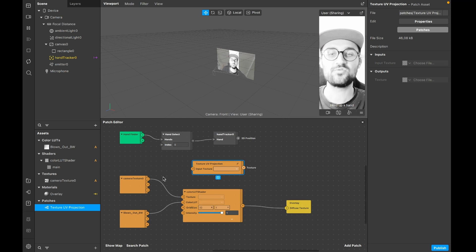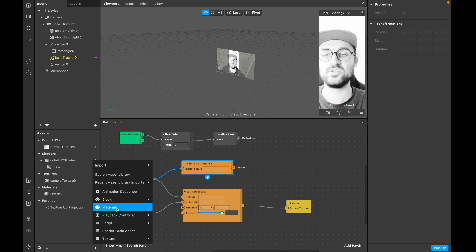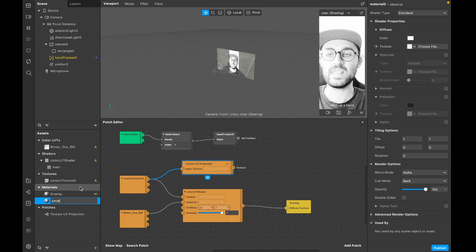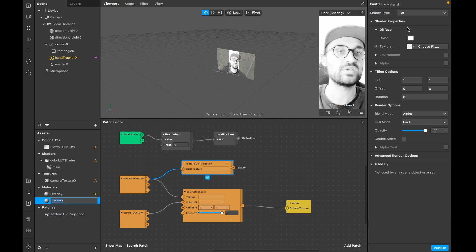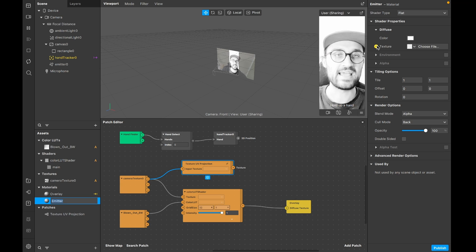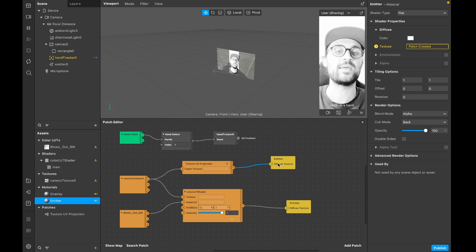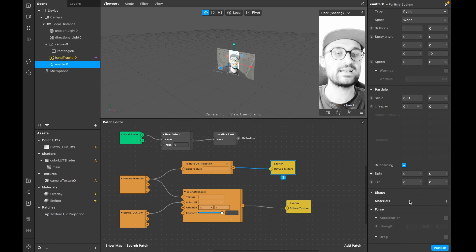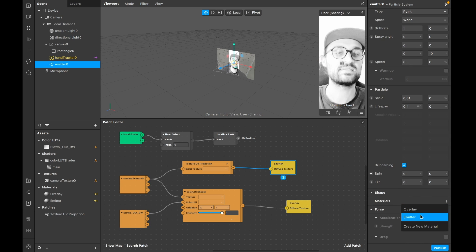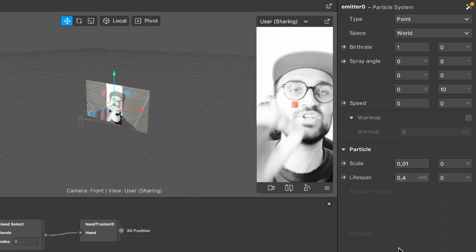We also need a new material, so go to the assets panel, click the plus, and create a new material - I'll call it 'emitter'. Go to the right hand side, set the shader type to flat, go down to diffuse, and click the little arrow next to texture. Connect the texture UV projection output to the diffuse texture input. Then select the emitter, go down to material settings, click the plus, and select the emitter material. Now we can see the original picture showing at the emitter.